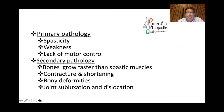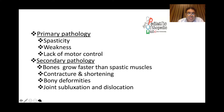The secondary pathology occurs in the limbs and is progressive. Bones grow faster than spastic muscles, leading over time to more shortening of muscle units and more contractures. This leads to bony deformities or persistence of deformities like coxa valga or excessive femoral anteversion. The muscle contracture and bony deformities together lead to joint subluxation such as hip subluxation, knee flexion, dislocation, or scoliosis.